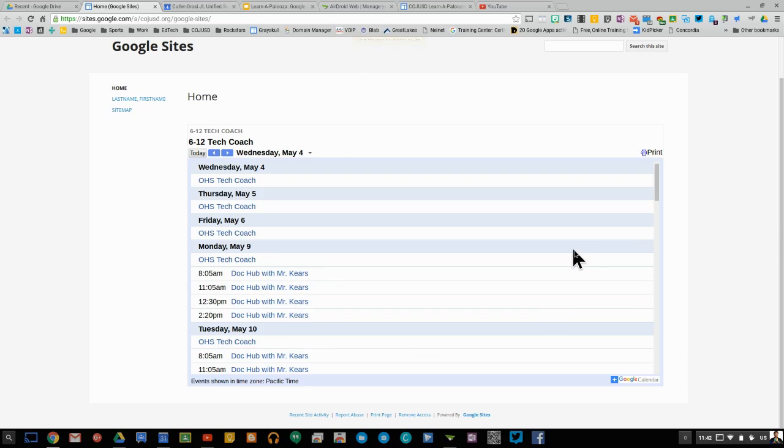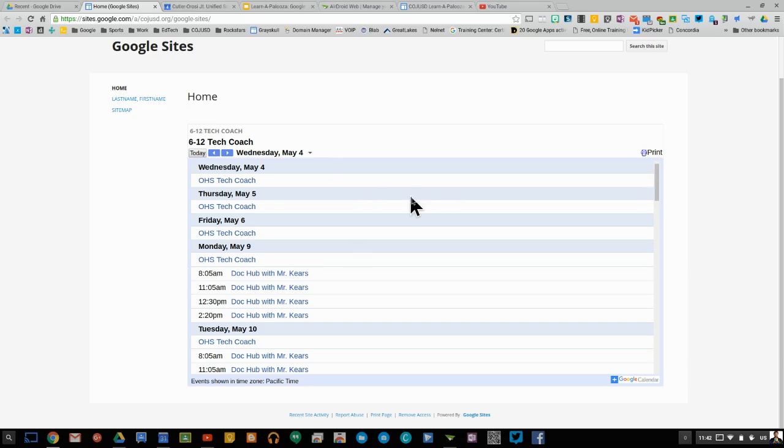Now you can again switch it to where it has options to go from... You can set it to where it's an agenda, day, month. And your people who view the site can then look at different layouts.